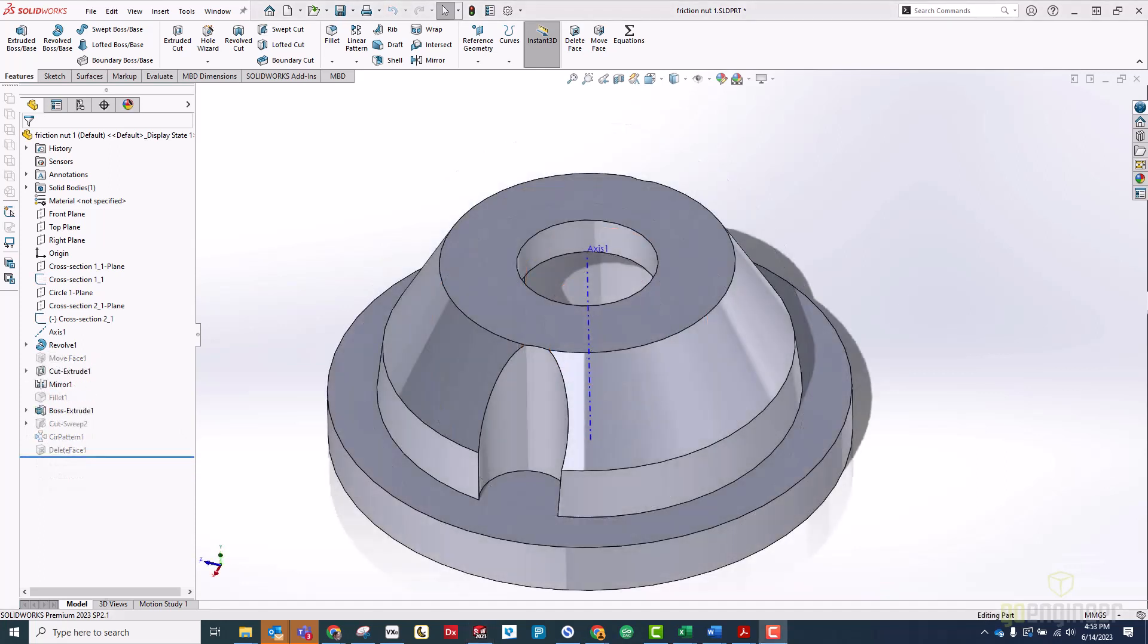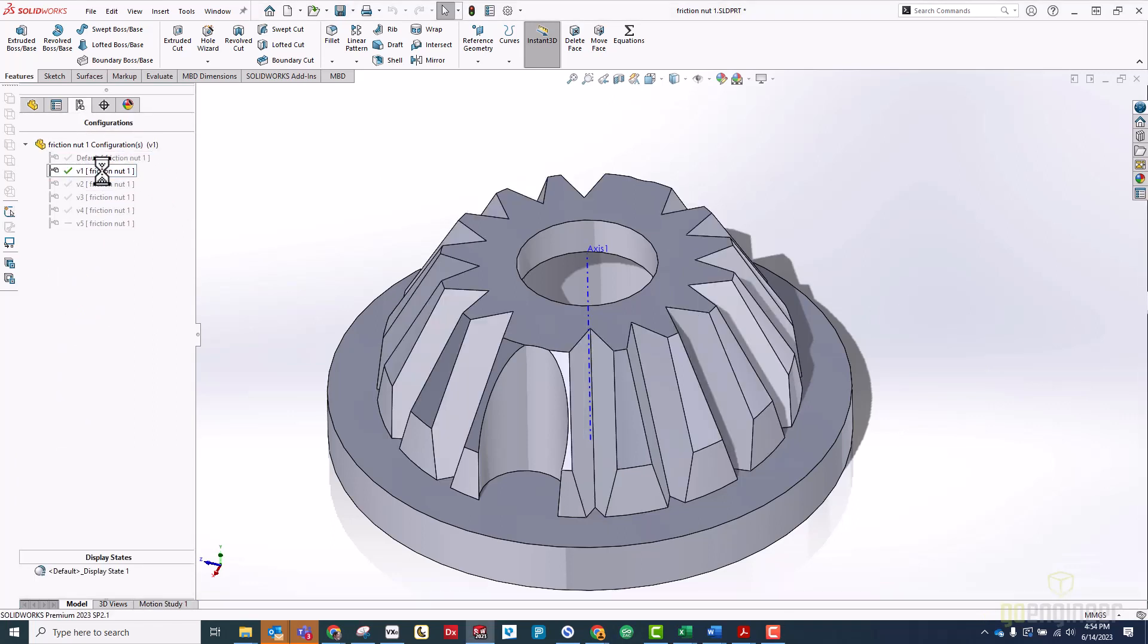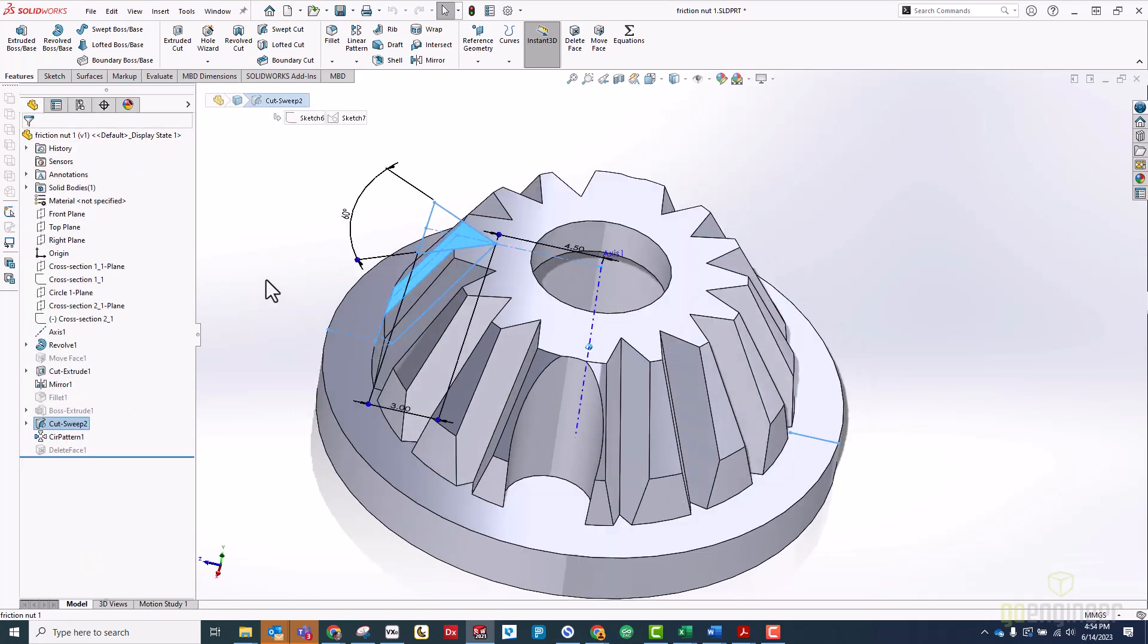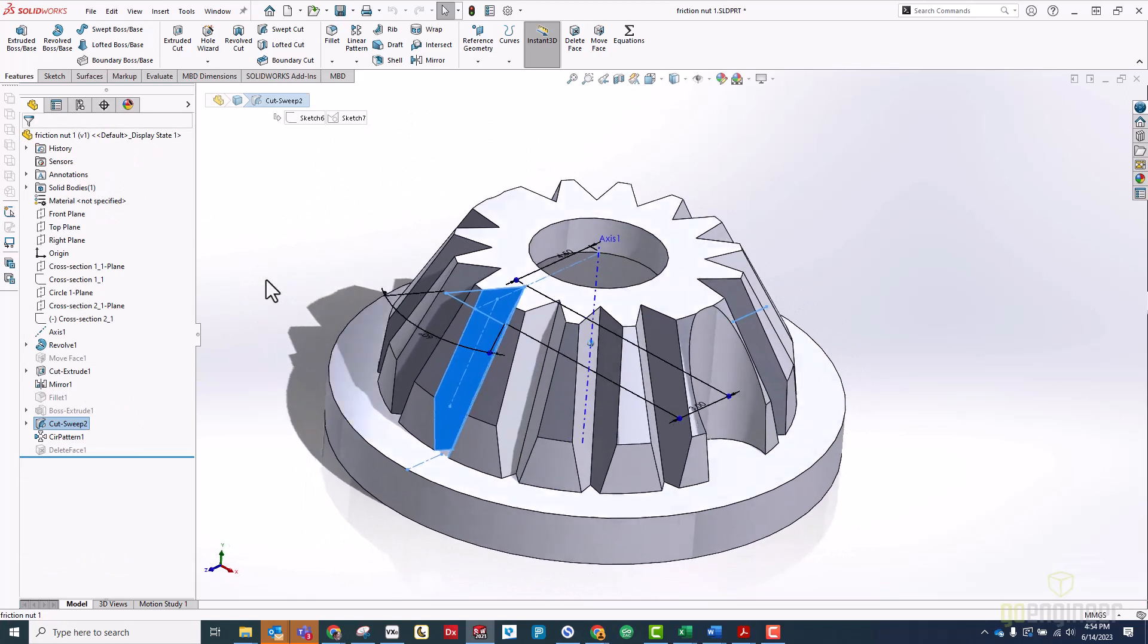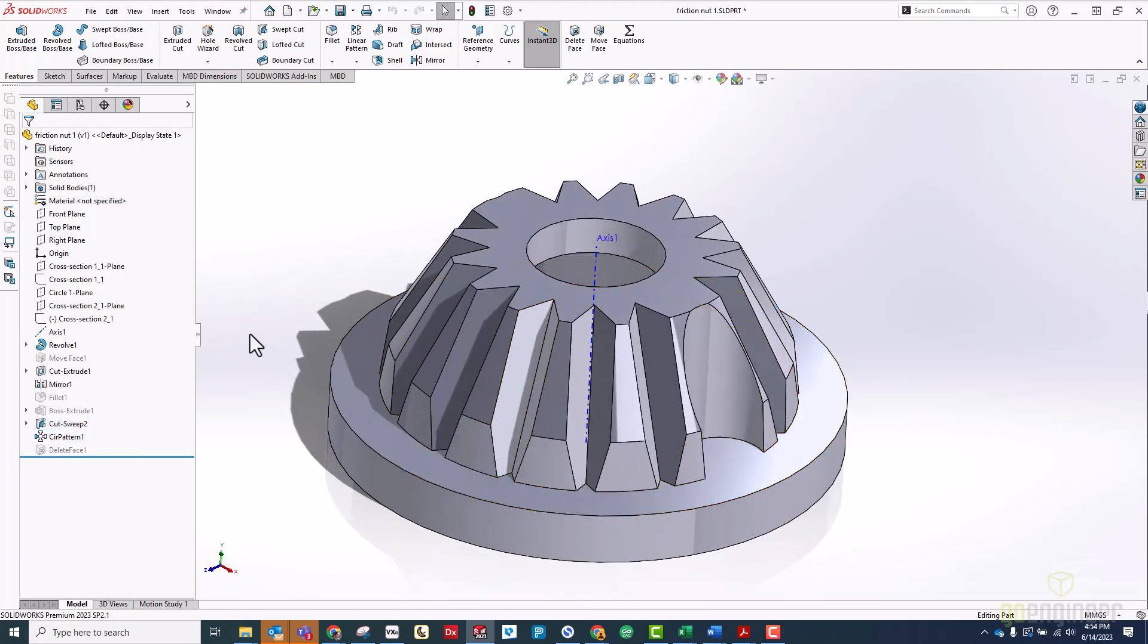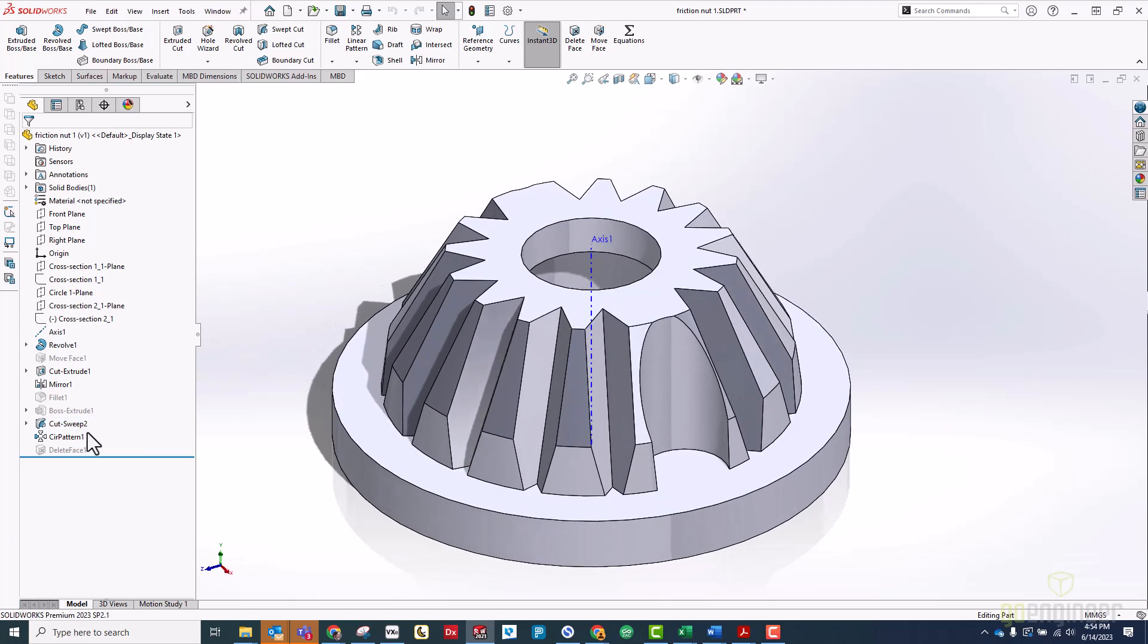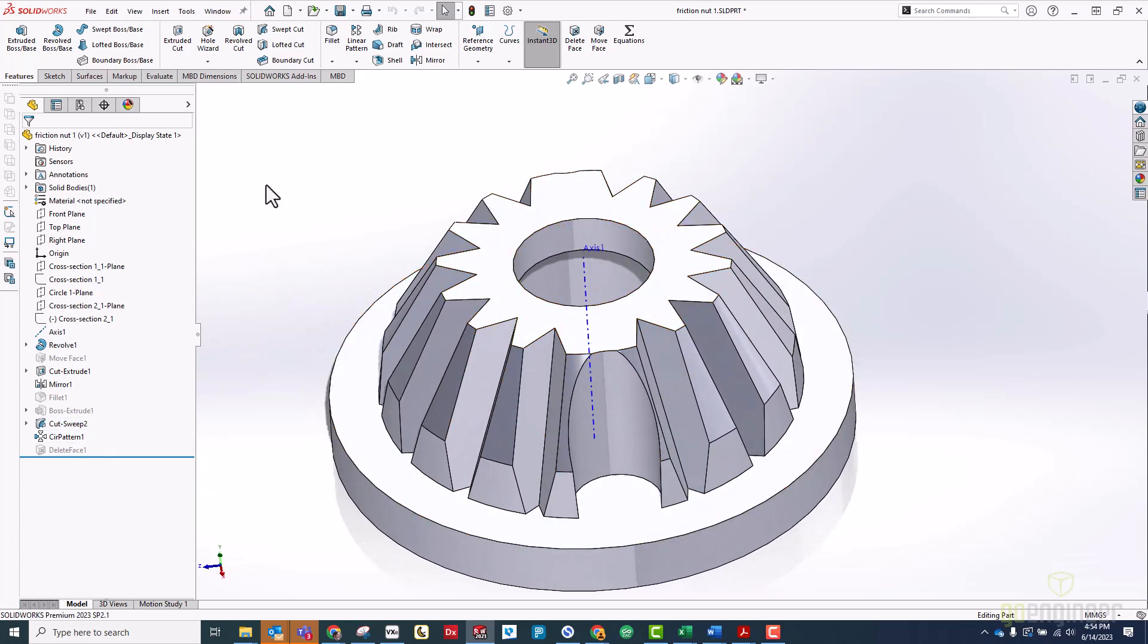Now that we have the friction nut reverse engineered, we have to make some sort of change that will hopefully make it function better than the original. To keep track of all my different design changes, I've created different configurations inside of this part file. If I activate my version one configuration, you can see that my first idea was to add these radial cuts to the design so that the clamping force is concentrated in several smaller faces instead of one big conical face. I printed a set of these out, installed them on the arm, and tried them out.